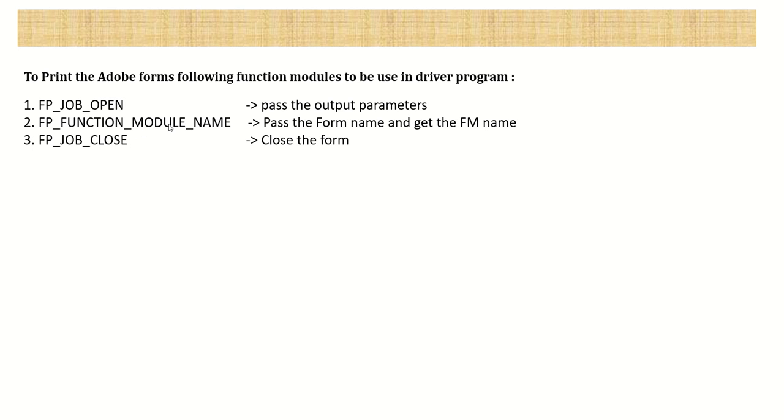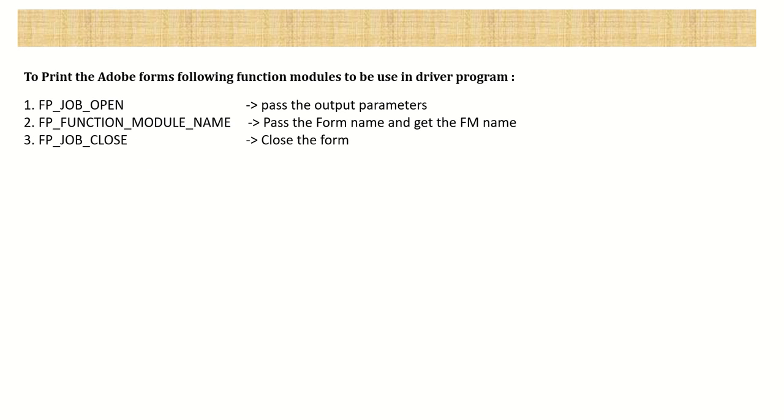That's why first we have to use this function module by passing the Adobe form name. In response, we will get the function module name. With that, we have to call that FM after this second step. And last, we have to close the form using FP_JOB_CLOSE. So let's login to SAP system in AC38 and create a program.